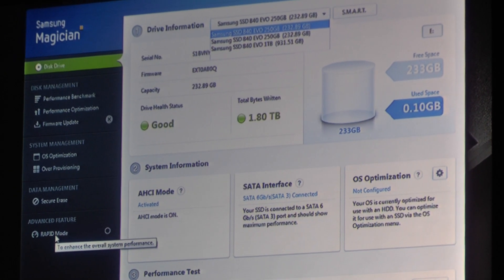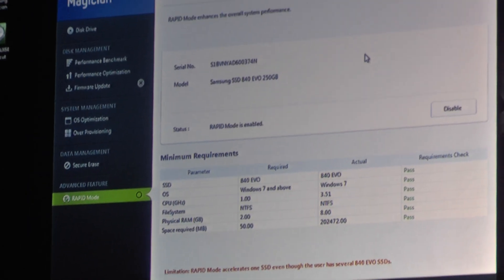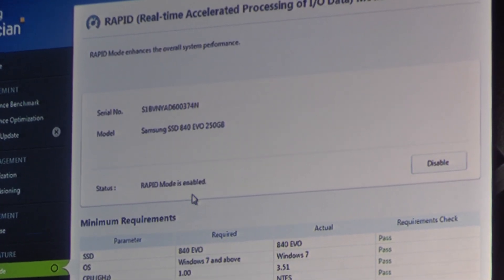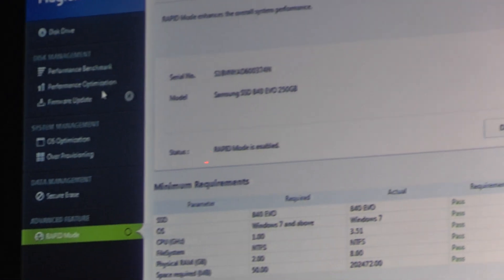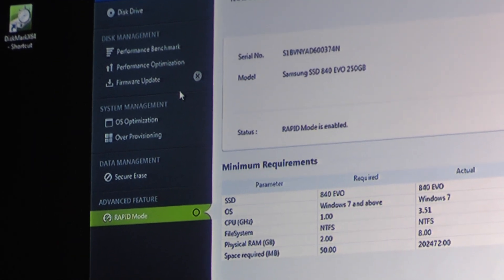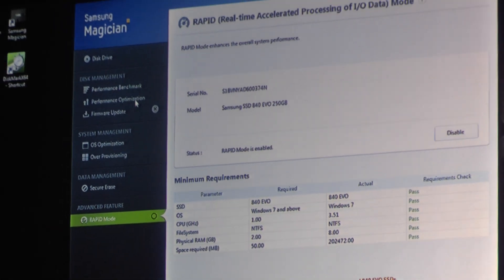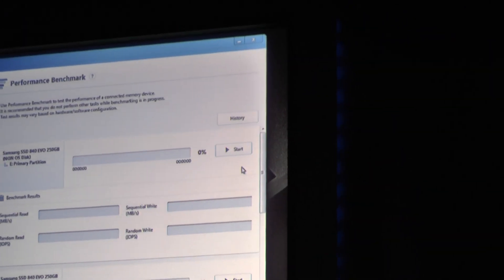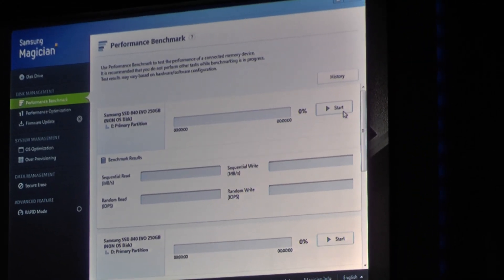What we'll do is drop down to the Rapid mode setting. You can see up there, we have already enabled Rapid mode. What we would like to do is run a quick benchmark. As Jonathan mentioned, we have a benchmarking tool as part of Magician. We will first run a benchmark against the native, unaccelerated SSD.